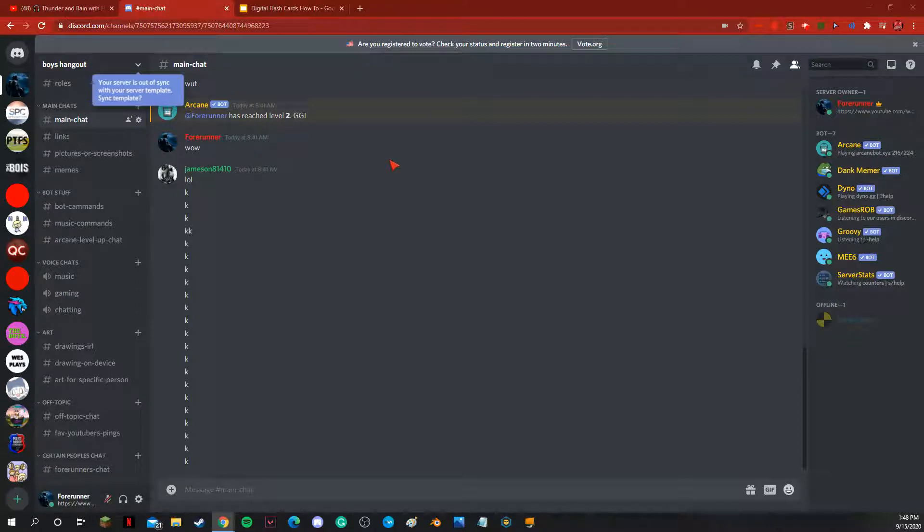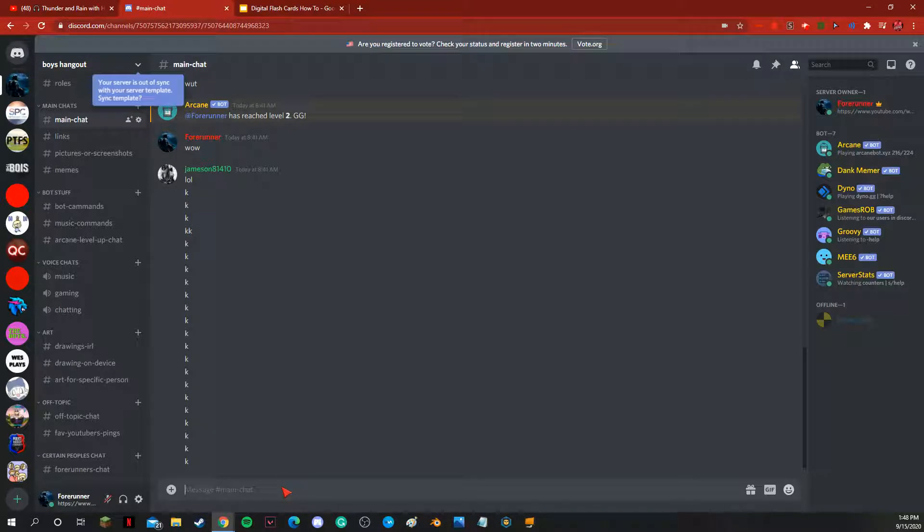So today I'm going to show you how to do this cool trick that makes a big blank area in your Discord chat.